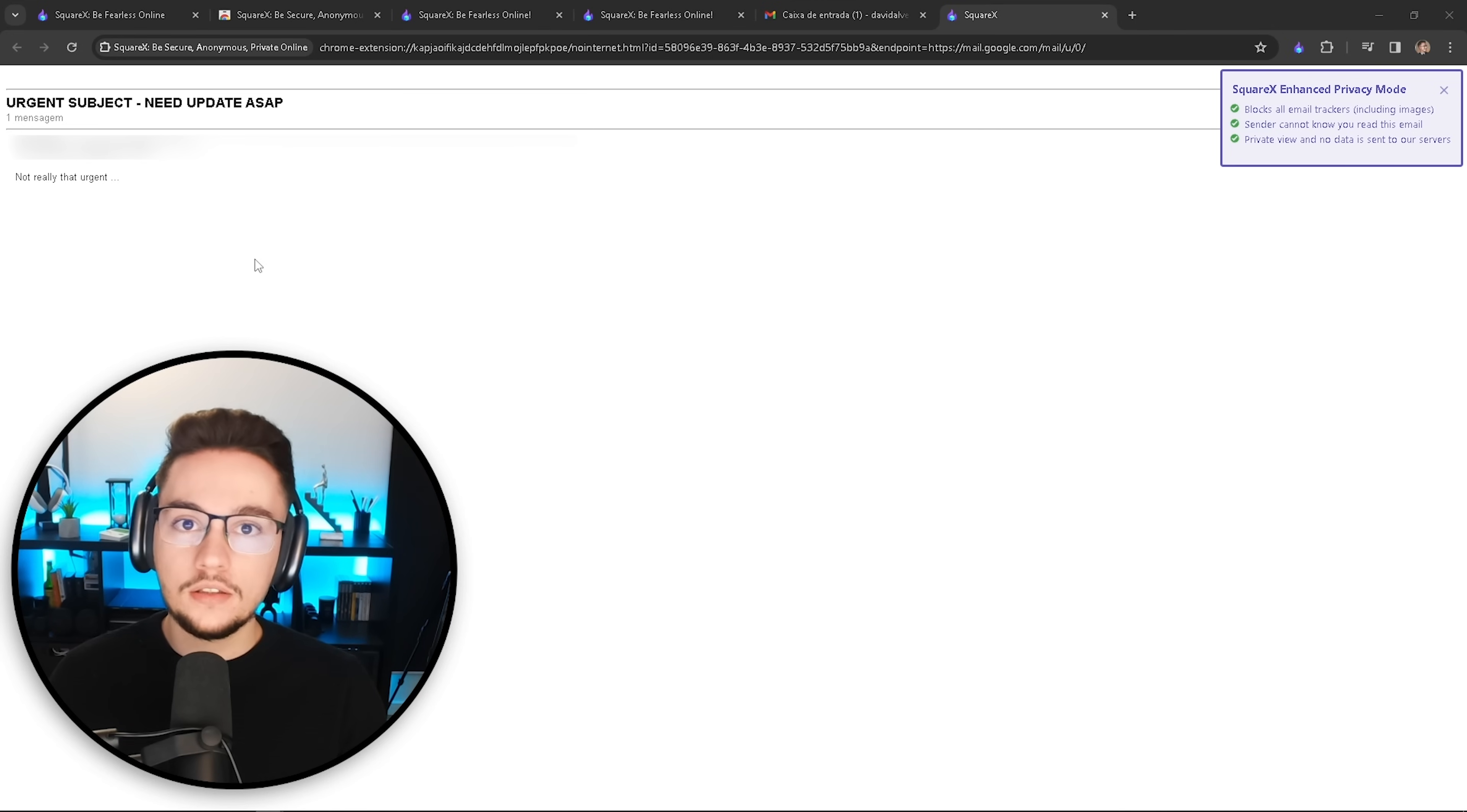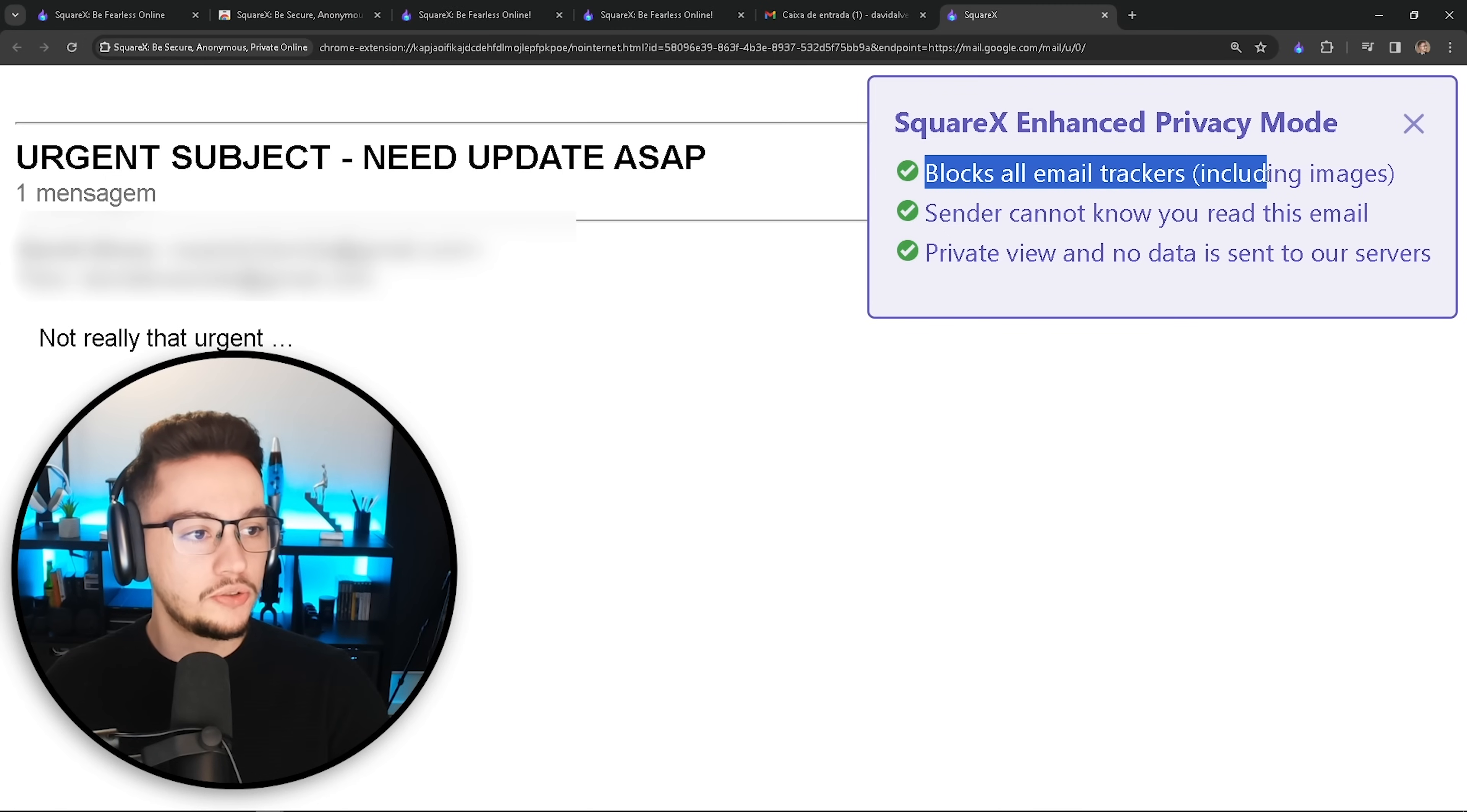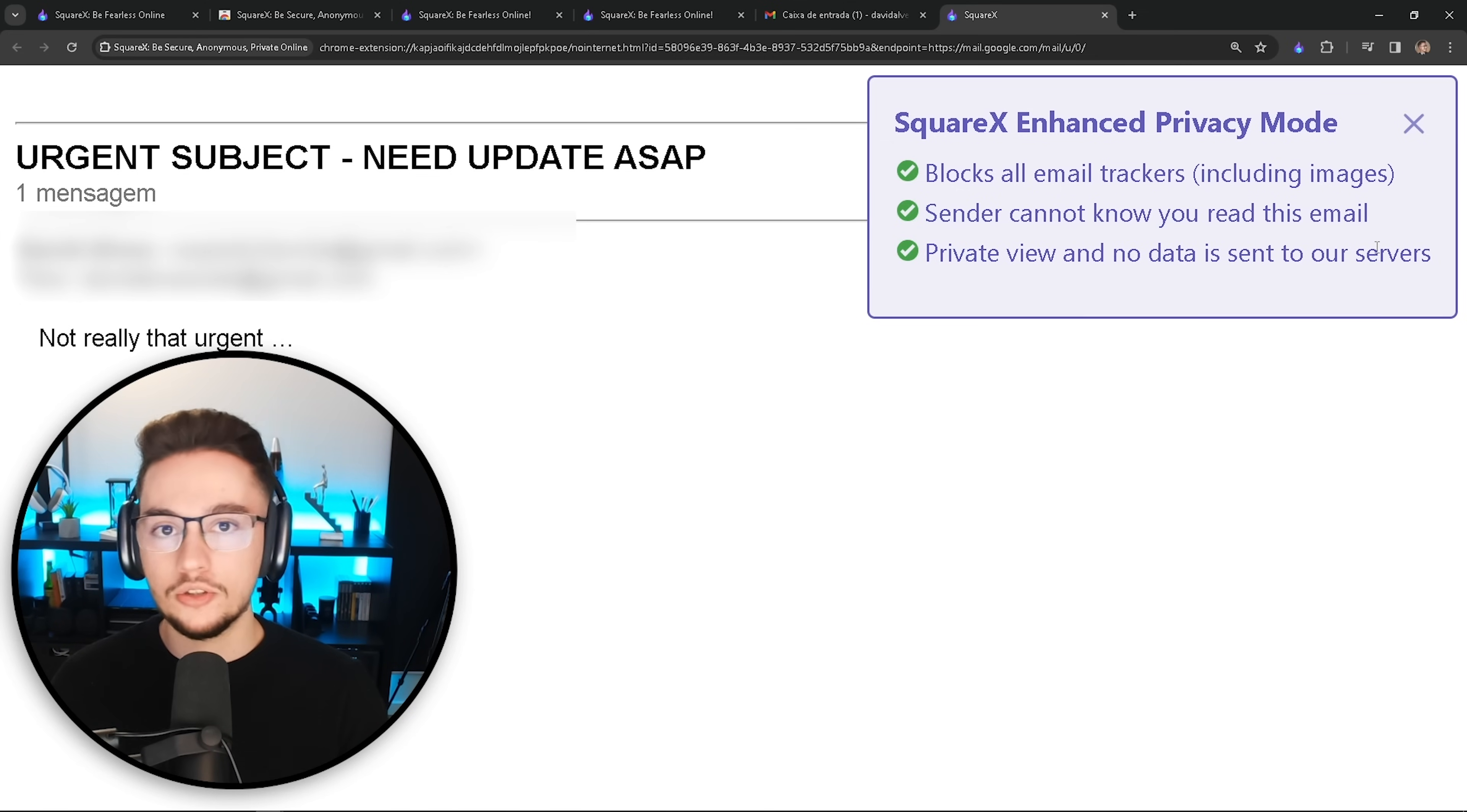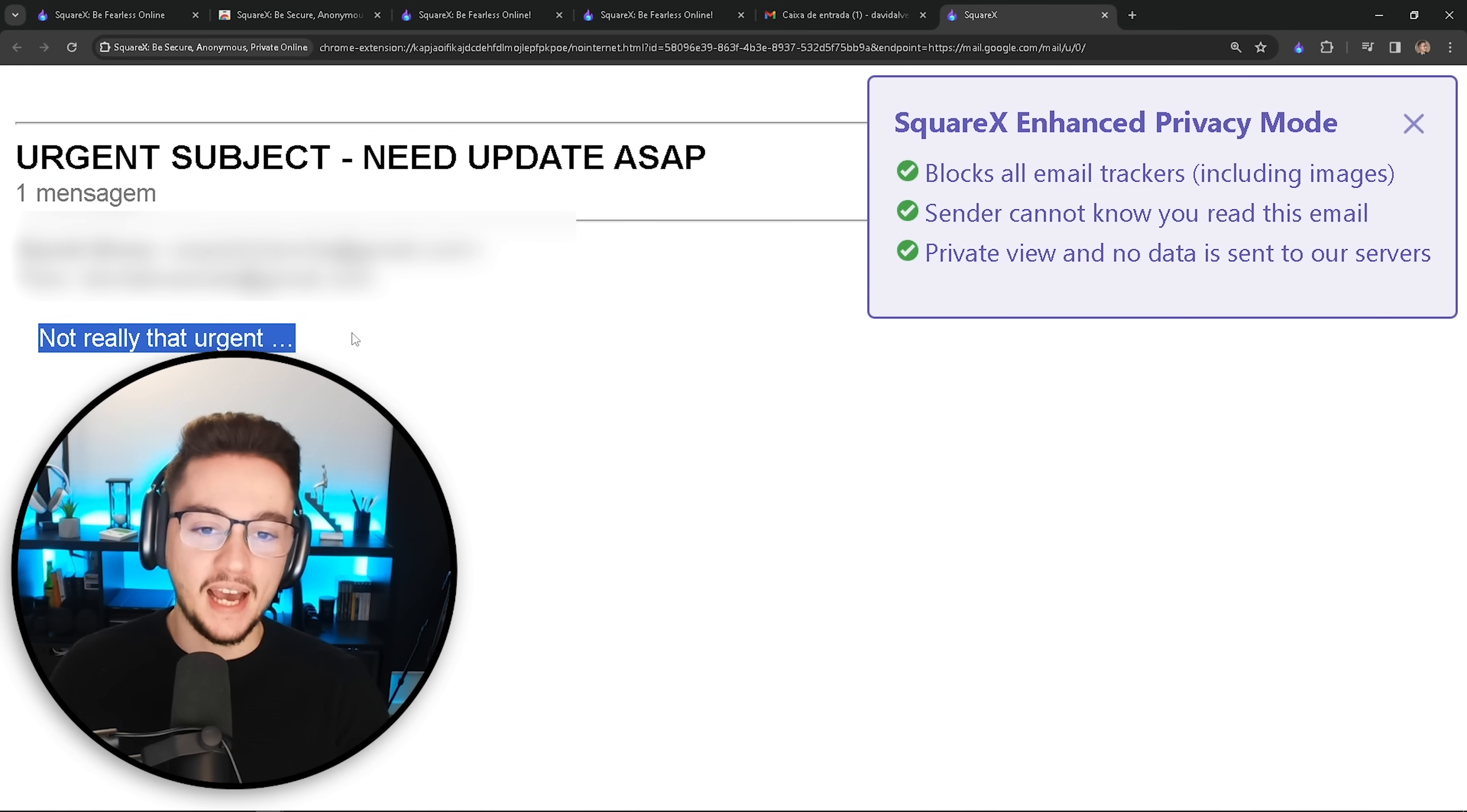And what will happen is you're just reading your email in a disposable file viewer, which is in the cloud, but is disconnected from the internet. And if we zoom in a little bit, as you can see here on the right, SquareX enhanced privacy mode blocks all email trackers, including images. The sender cannot know you read this email and there's a private view and no data is sent to our servers. Again, privacy number one, top priority. And as you can see, the subject was an urgent email, but it was not that urgent after all. As we all know, it happens very frequently.